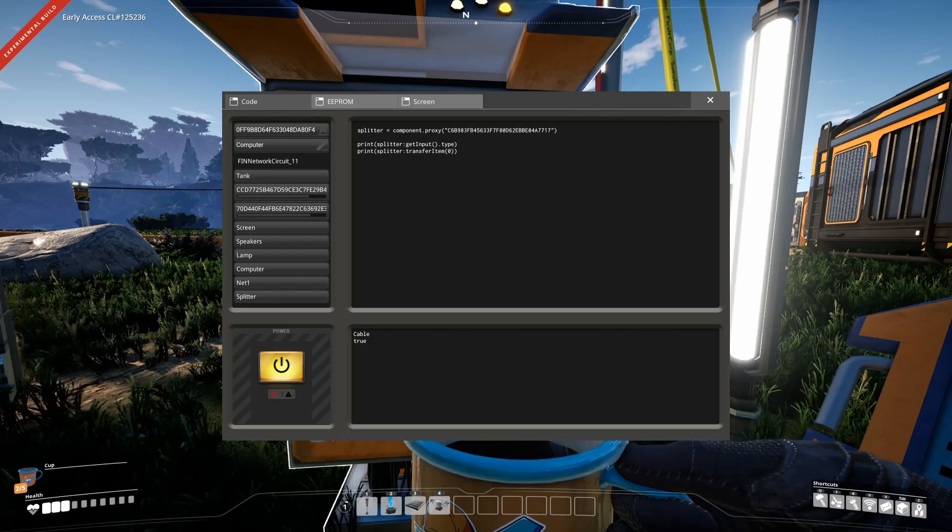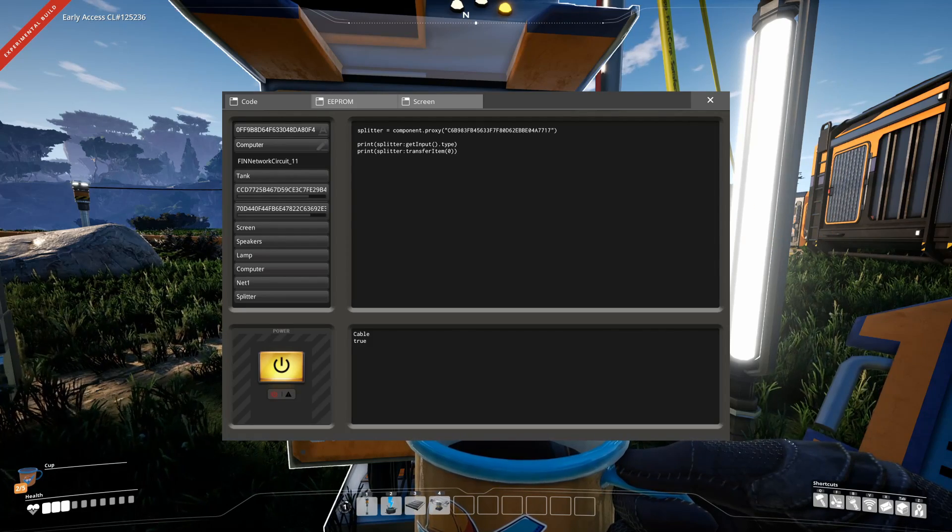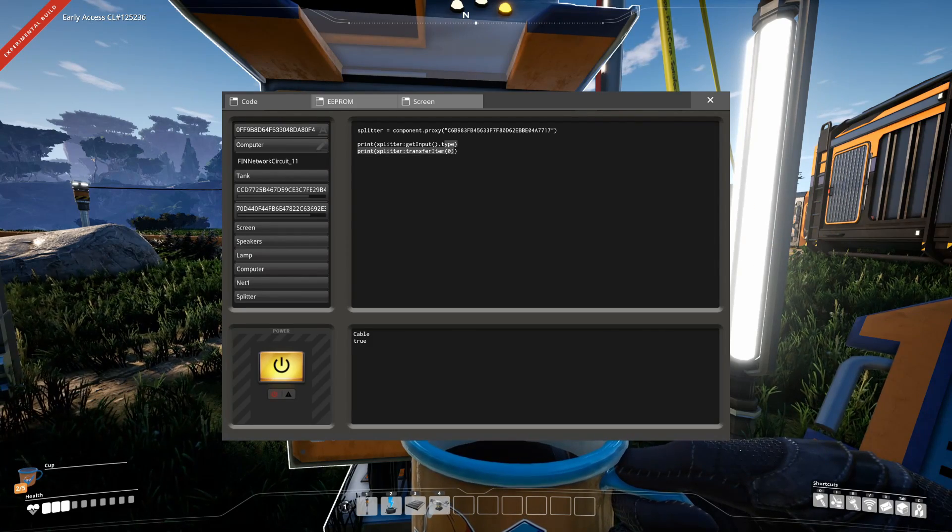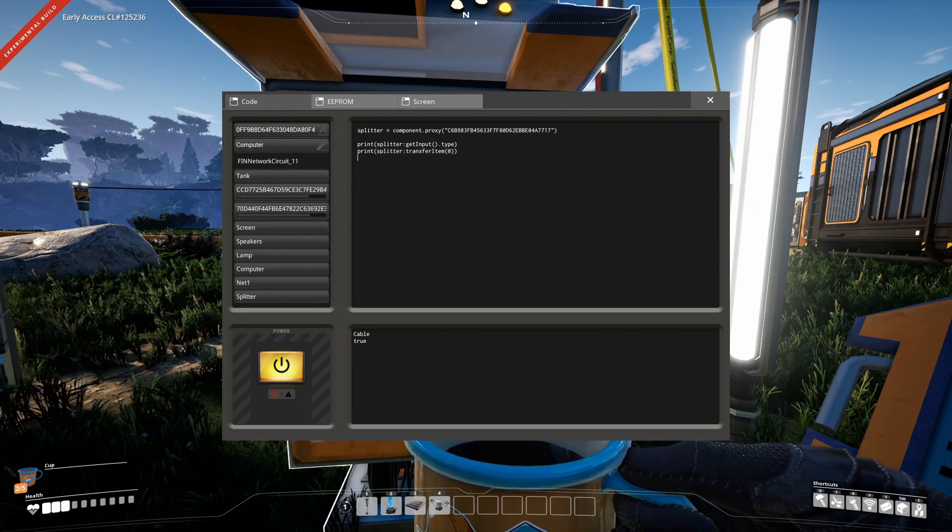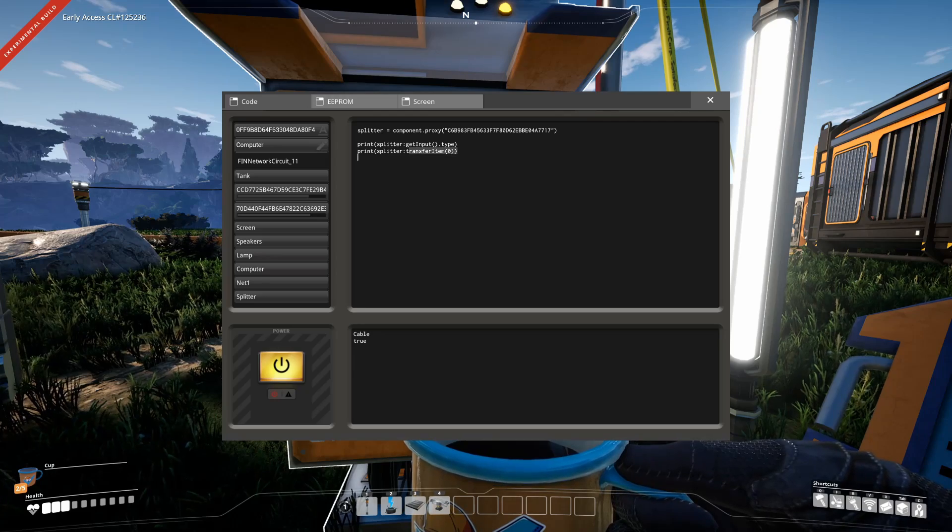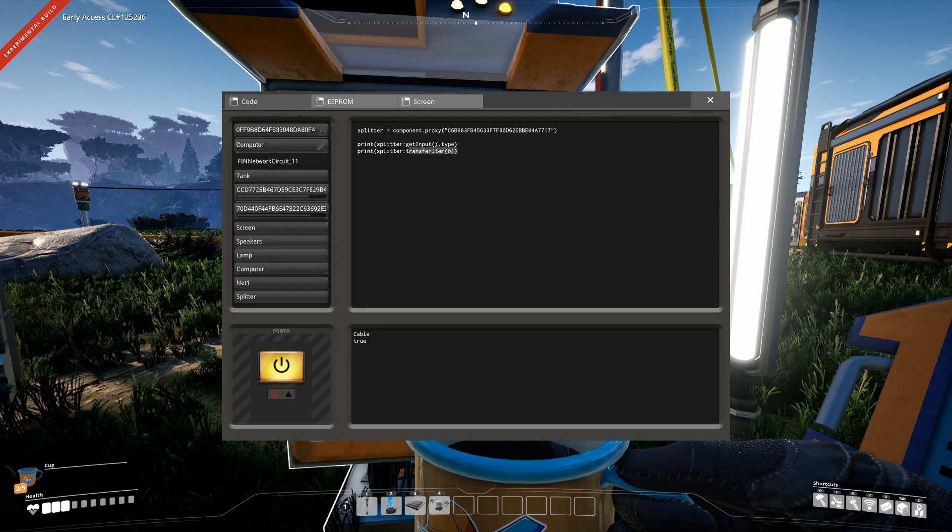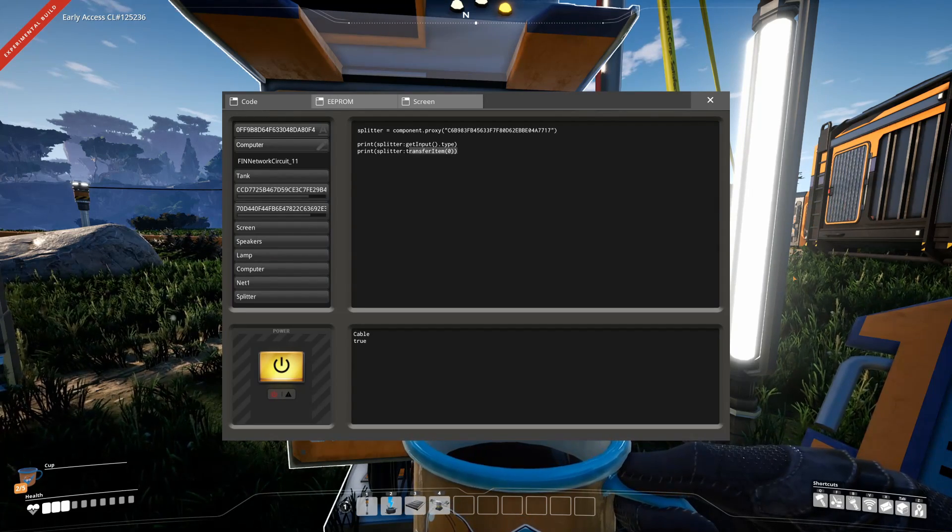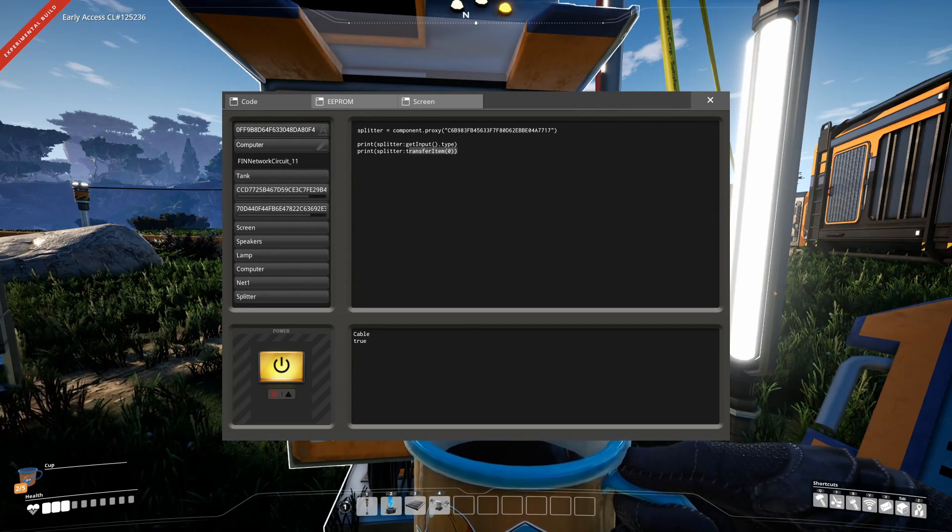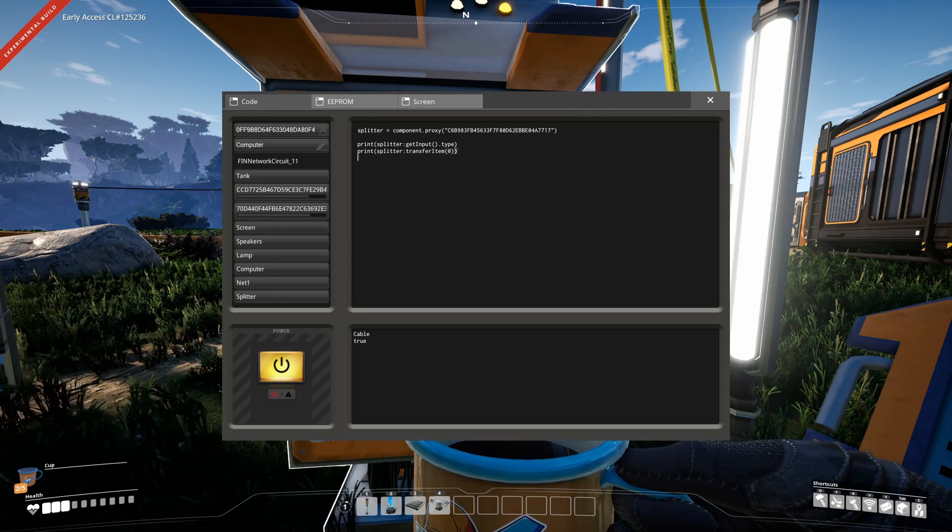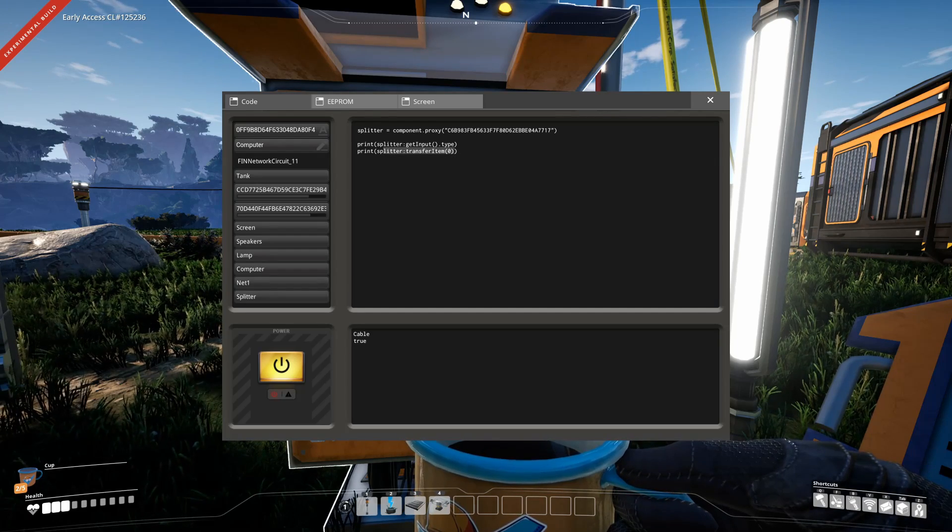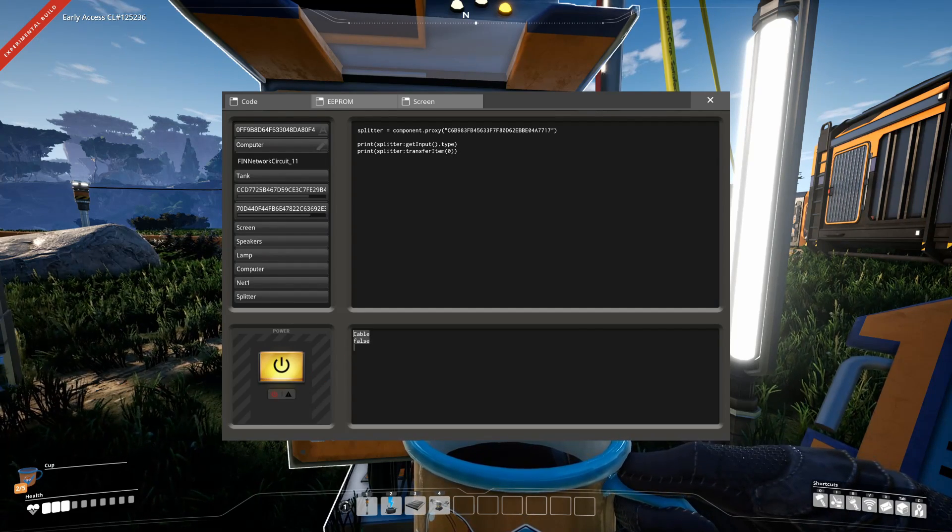And then when the output queue of the splitter is filled up at the left output, then it won't be able to transfer the item, so that means the item in the input queue doesn't get moved anywhere, and the transfer item will return false, as you can see here.